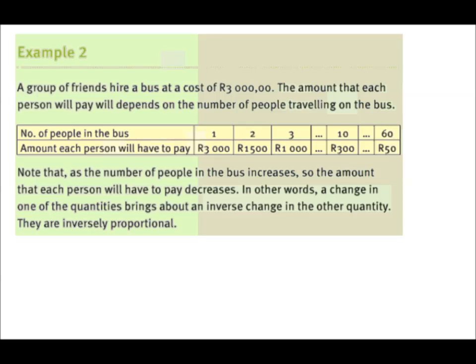Let's look at this example. A group of friends hire a bus at a cost of R3,000. The amount each person pays depends on the number of people travelling. If one person travels, that person pays R3,000. If two people travel, each pays R1,500, because 2 times R1,500 equals R3,000. Three people pay R1,000 each; 10 people pay R300 each; 60 people pay R50 each. Notice: as the number of people increases, the cost per person decreases.